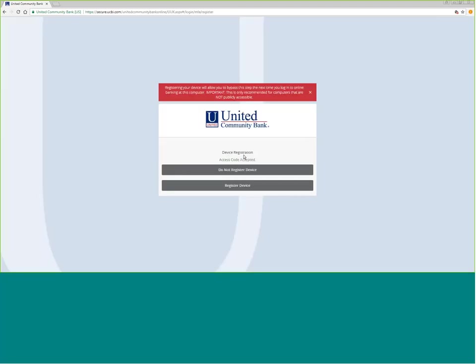It's only a one-time PIN and it's valid for 15 minutes. If you're using a computer that you normally use, that is your own computer, you can click register device, and it will bypass the one-time PIN the next time. It will also register your browser on that computer to allow online banking.